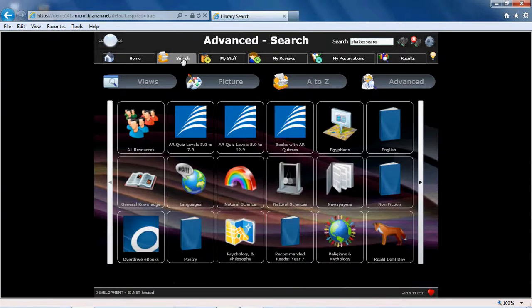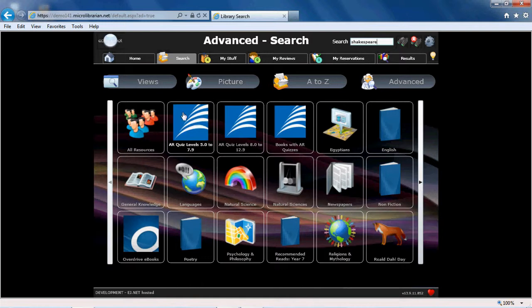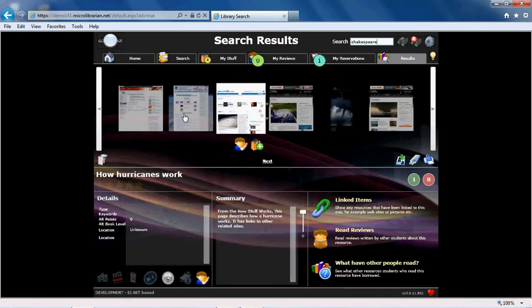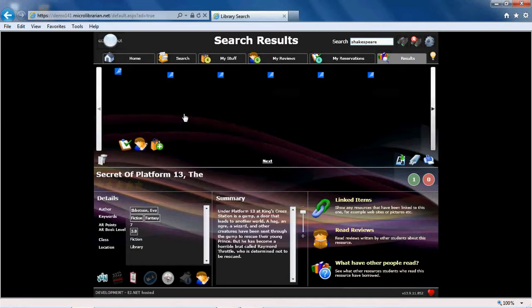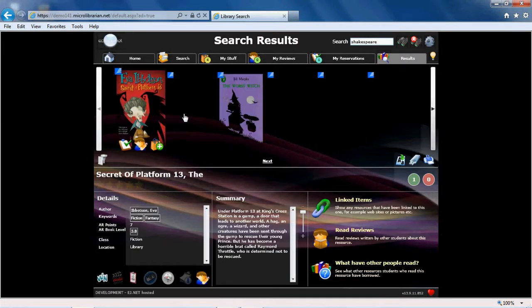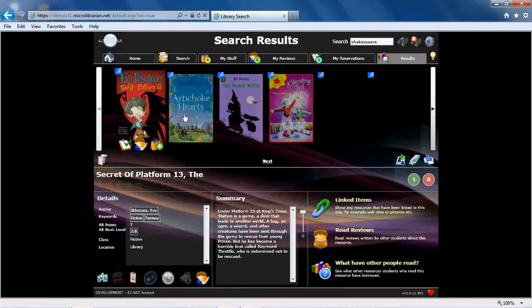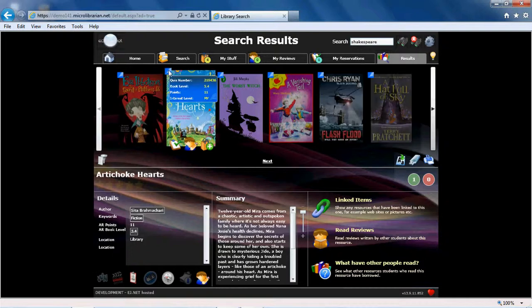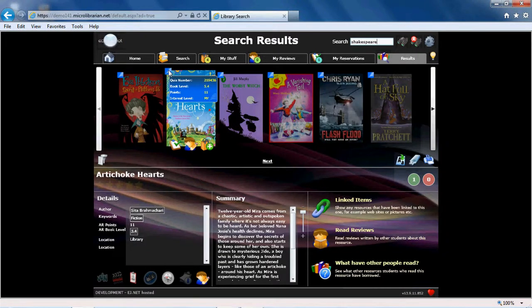If your school is part of the Accelerated Reader programme, you will recognise the Accelerated Reader logo in the top left hand corner of any books that have a quiz. Hovering your mouse over the logo will show you the quiz number, book level, points, and interest level associated with the book.